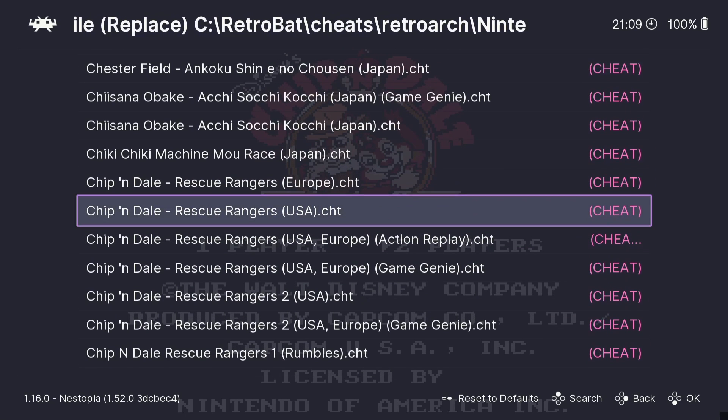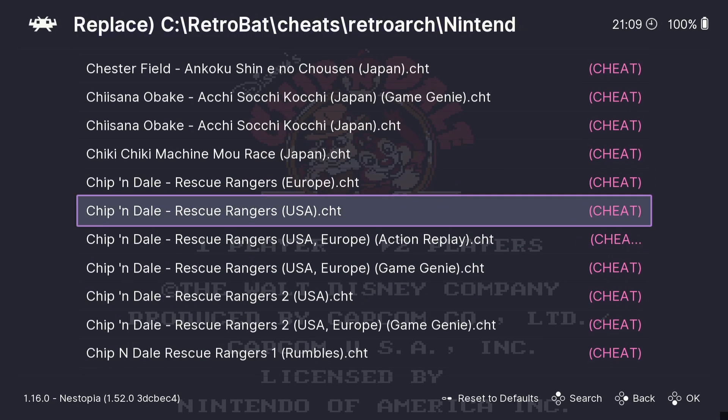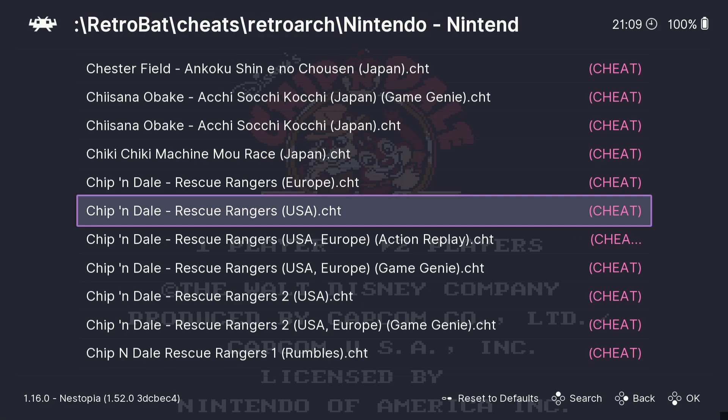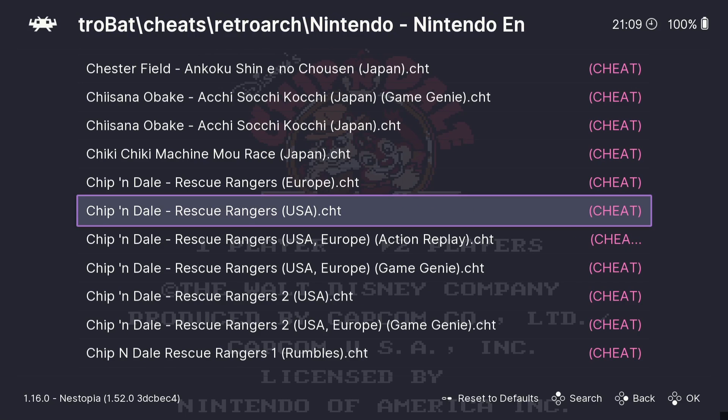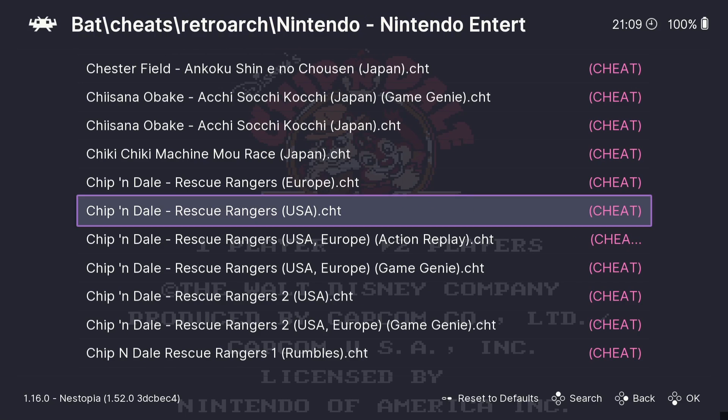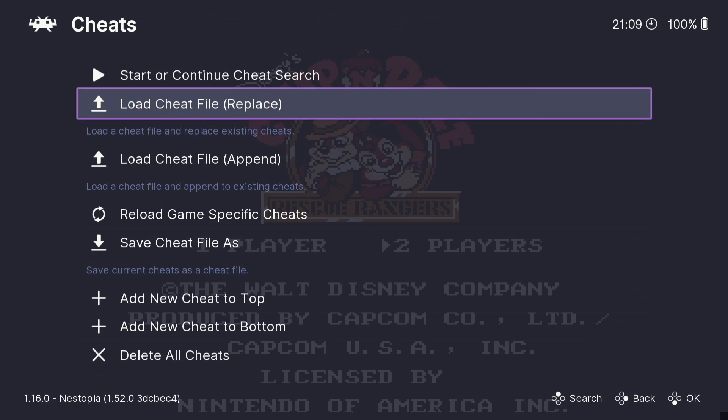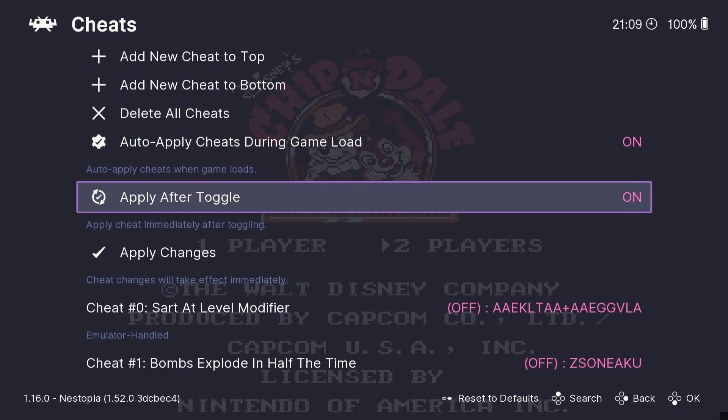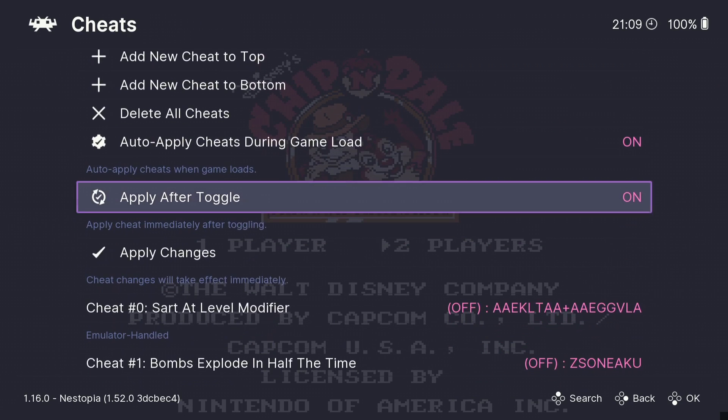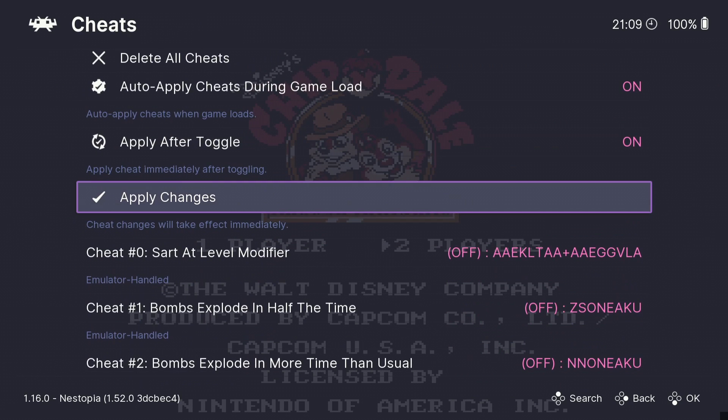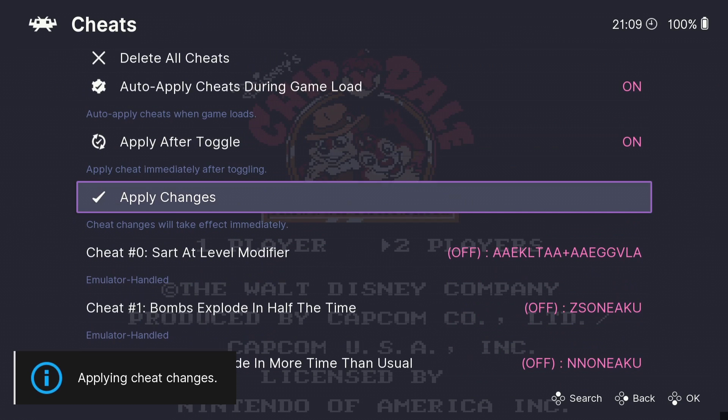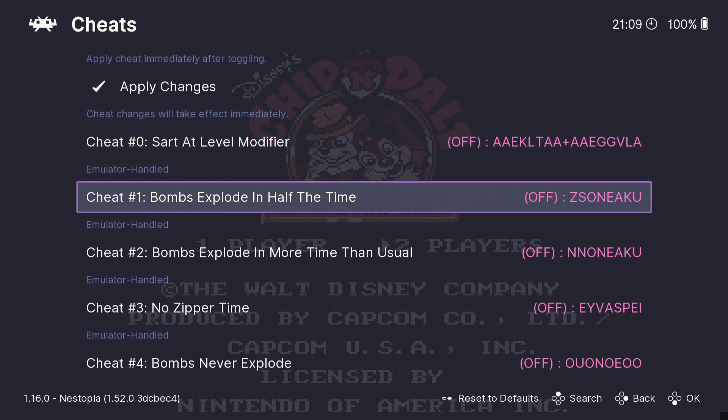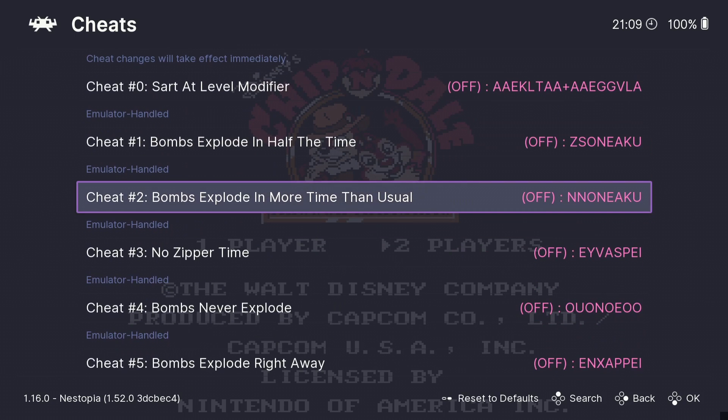Okay so here's the Chip and Dale files and this is obviously the cheat codes. So what I'm going to do is just select one of these and I'm going to press A. And if I scroll down I'm going to go to apply changes, and as we see applying cheats changes, so let's just do that first.